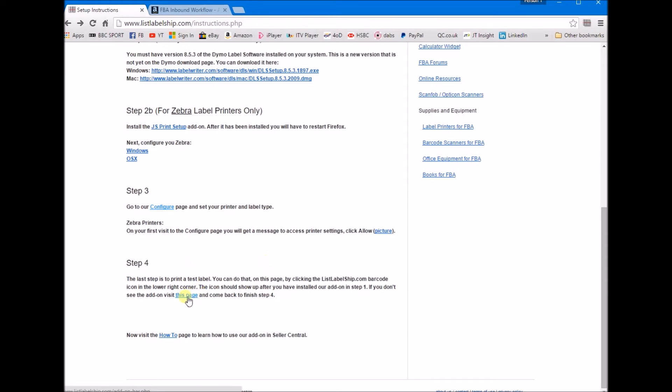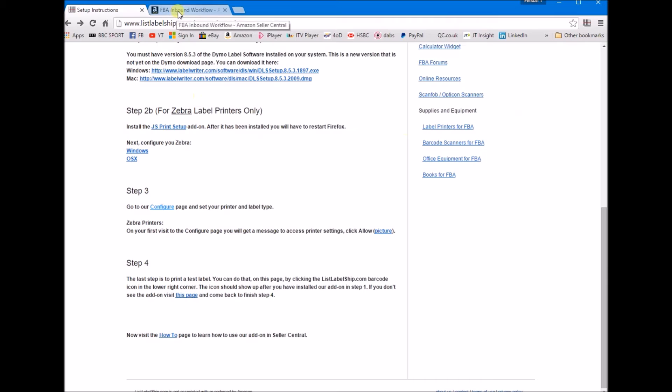If I go back here, you can test the label if you just click the barcode icon which will be here just at the top right-hand corner, this ListLabelShip.com. It will print out a barcode for you. Once you've got that all installed and tested and your barcode has printed out correctly.